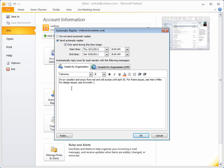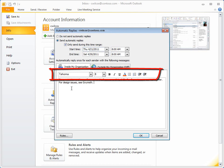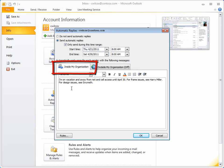And if you want to, use the formatting options here. Just remember that this automatic reply will only be seen by people inside your organization.